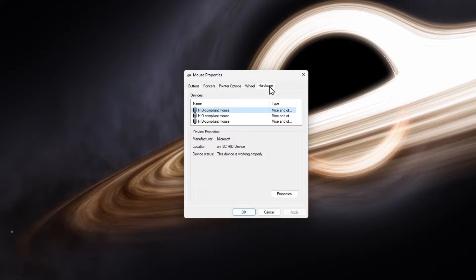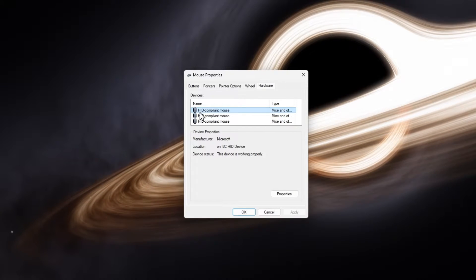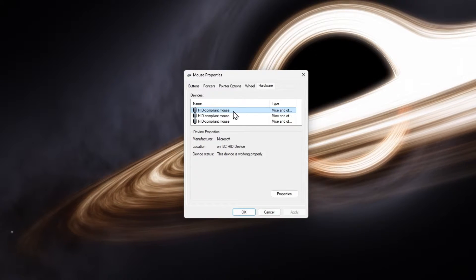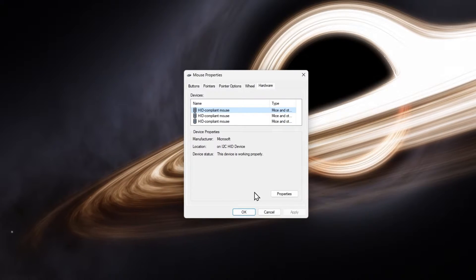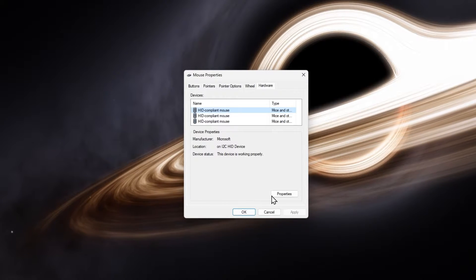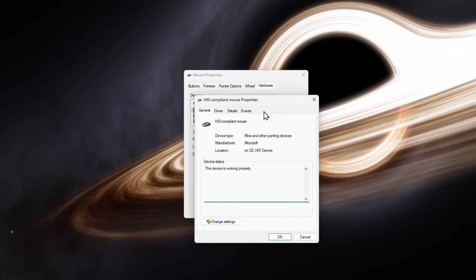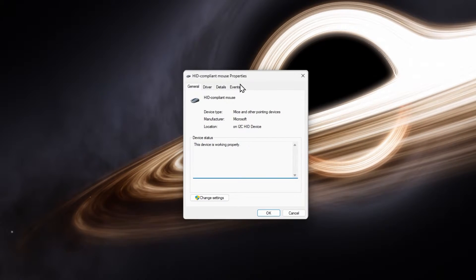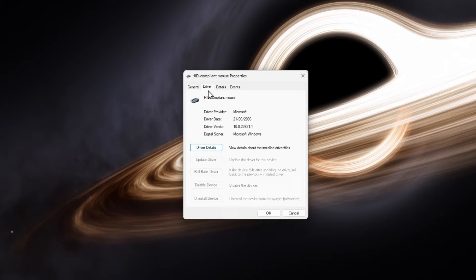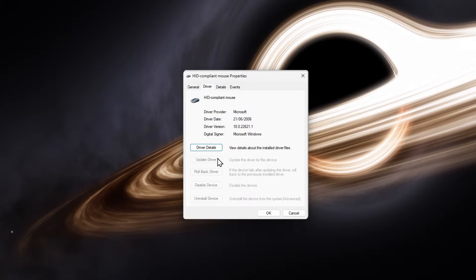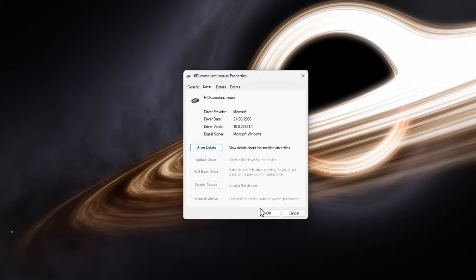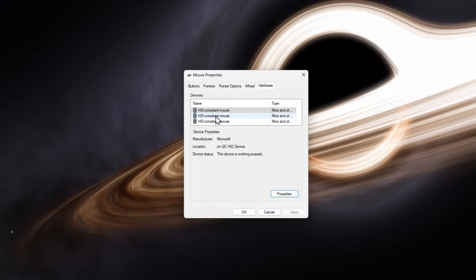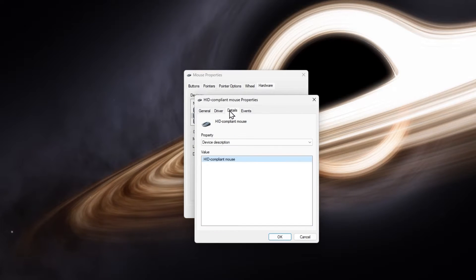In the Hardware section of your mouse properties window, select the first HID-compliant mouse in this list and click on Properties. In the Driver section of your mouse properties, click on Update Driver if this option is available to you. Repeat this step with each device in this list.